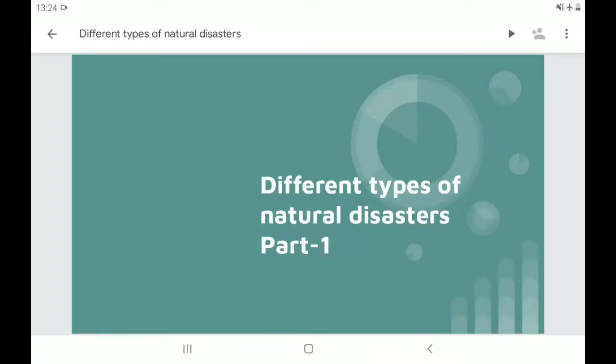Hello friends, welcome to my channel. Today we are continuing the topic: Different Types of Natural Disasters Part 1 with Explanation.